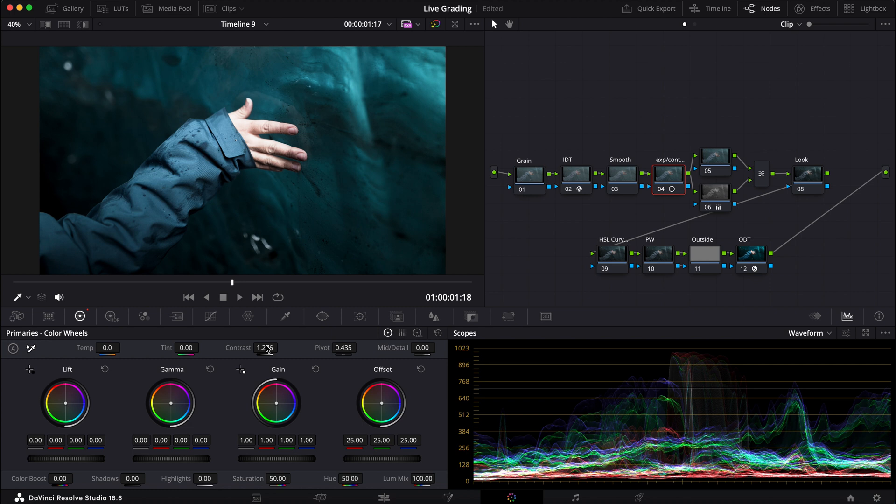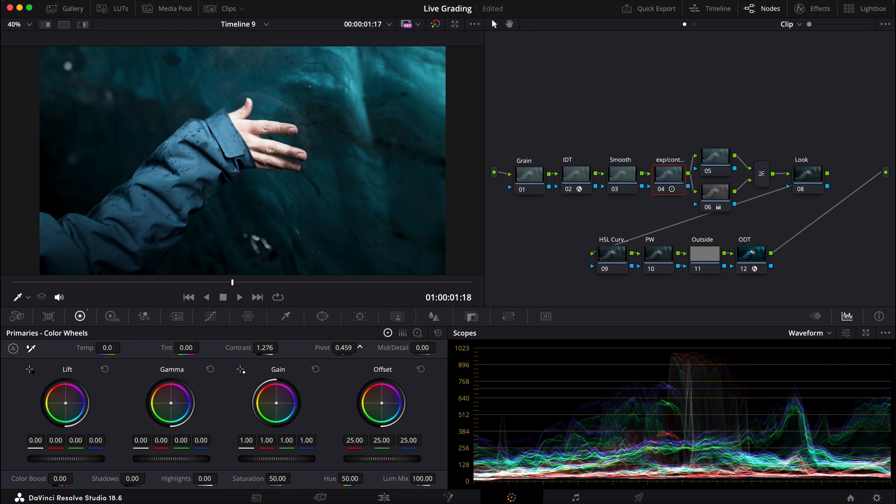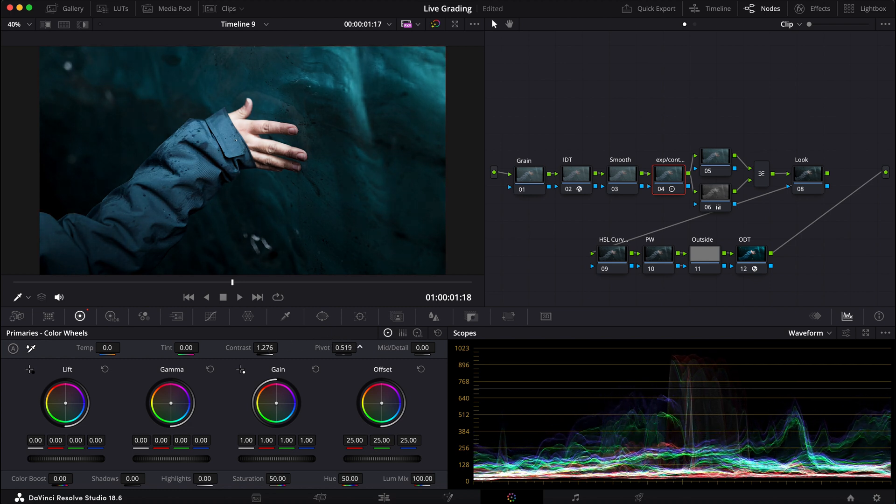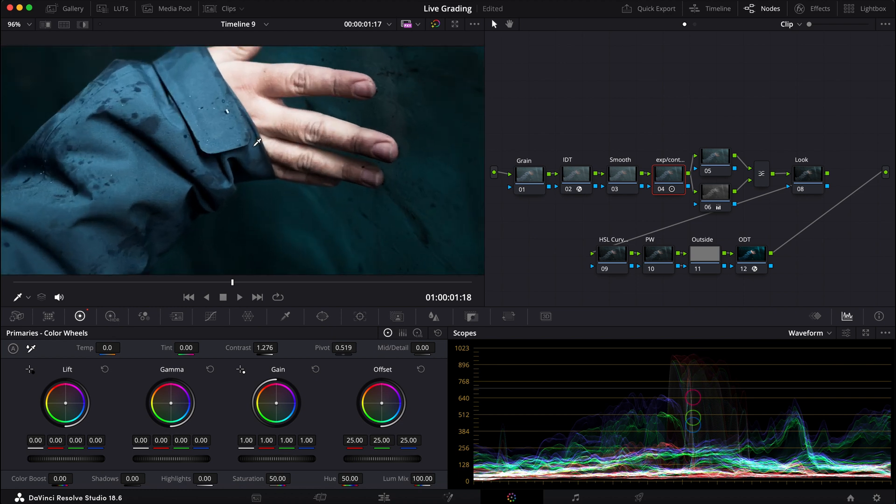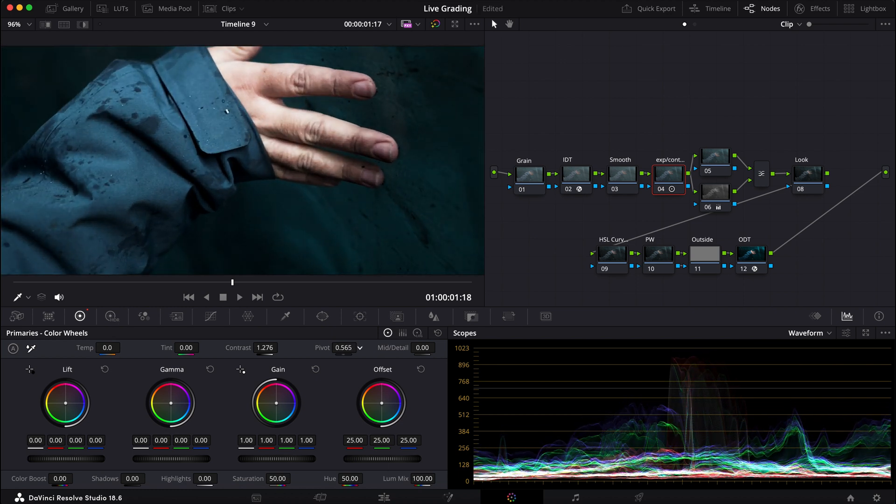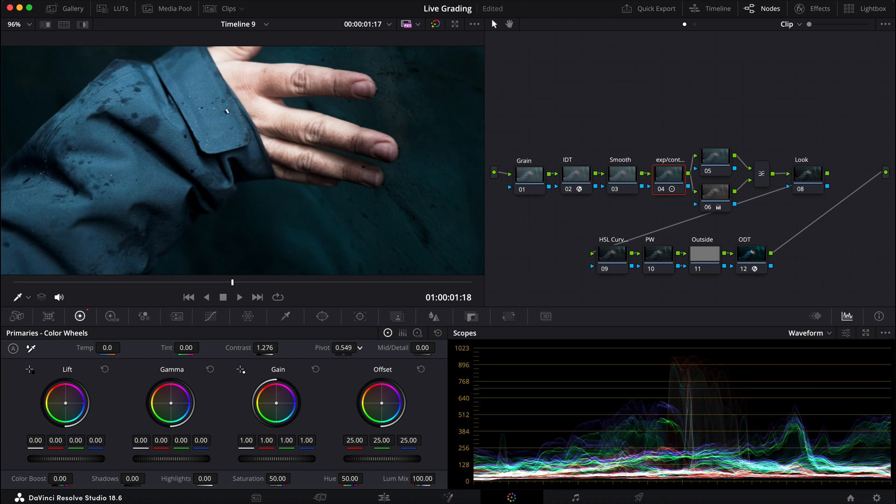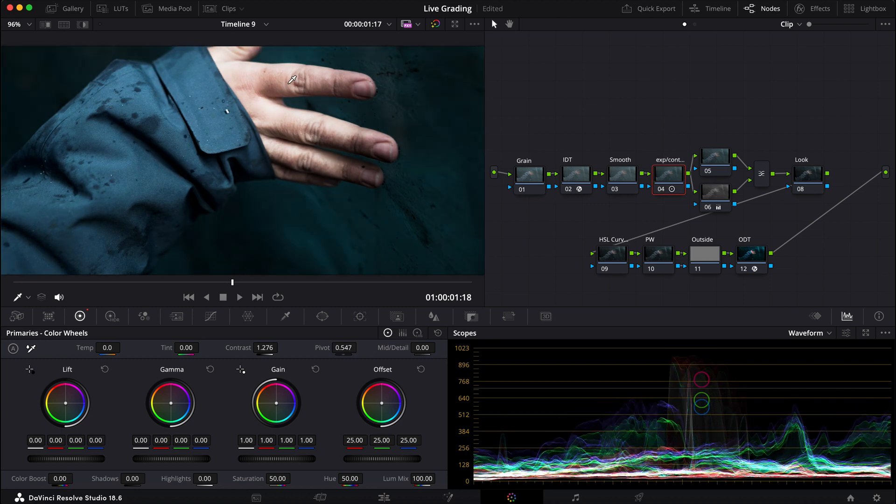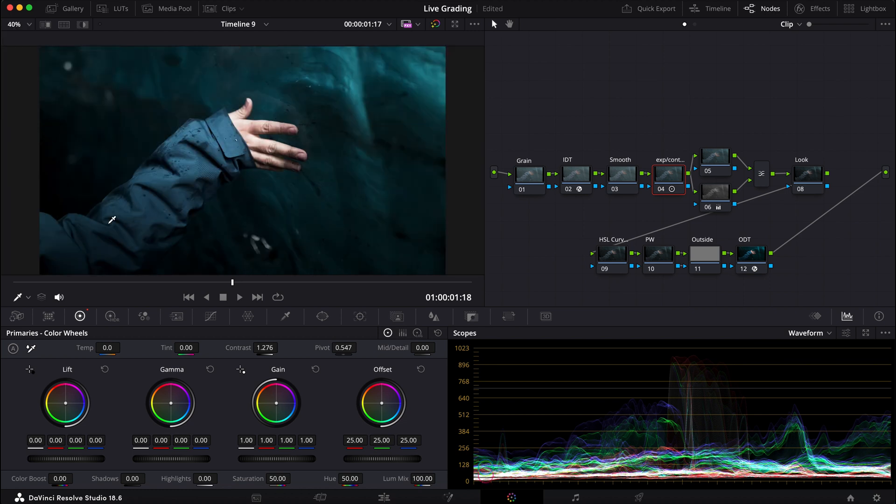Maybe bring the pivot higher. So I'm mainly looking at the wrinkles of his skin, trying to bring it back. Yeah, that's looking pretty good. Do before and after and maybe make some slight adjustments with my primaries here.